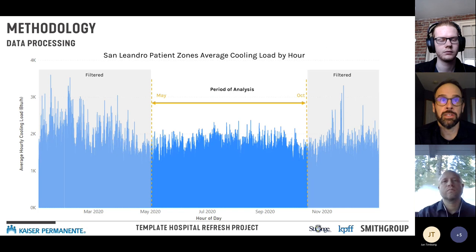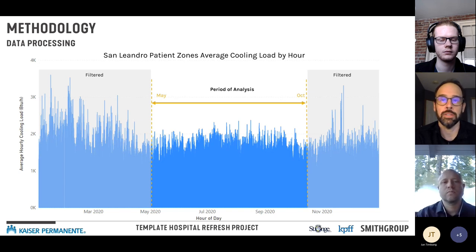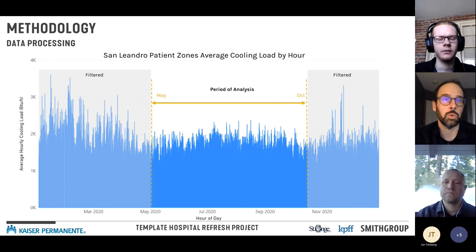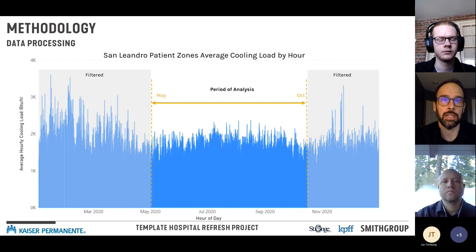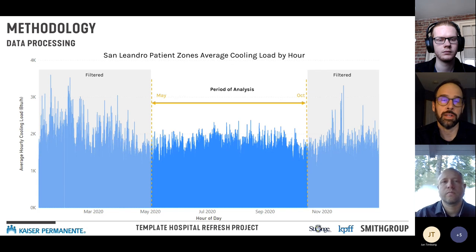A preliminary analysis of San Leandro patient zones showed average cooling load by hour. The gray areas — January through April, and November through December — showed unexpectedly higher-than-normal cooling levels for cold months. We decided to filter those out and focus on May through October. The reason those averages were higher was that a few zones were cooling during surprising periods — likely a controls issue we didn't want to delve into for this analysis.